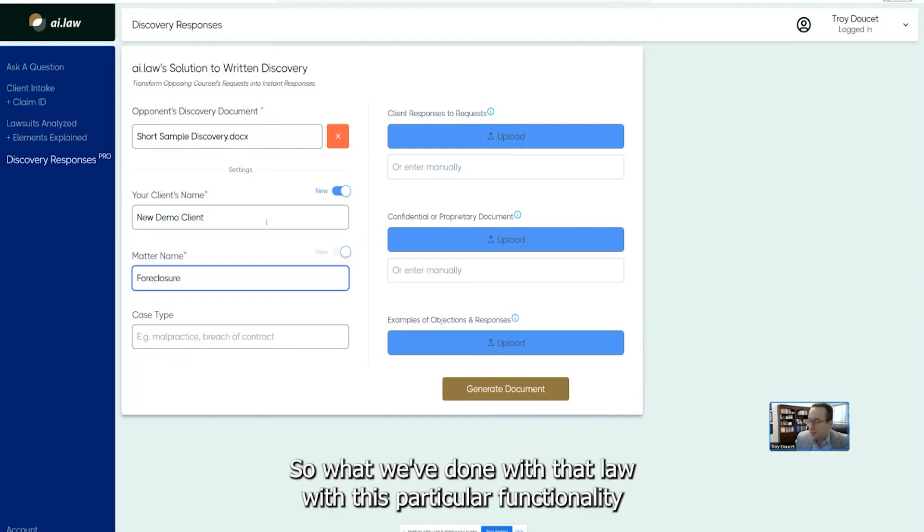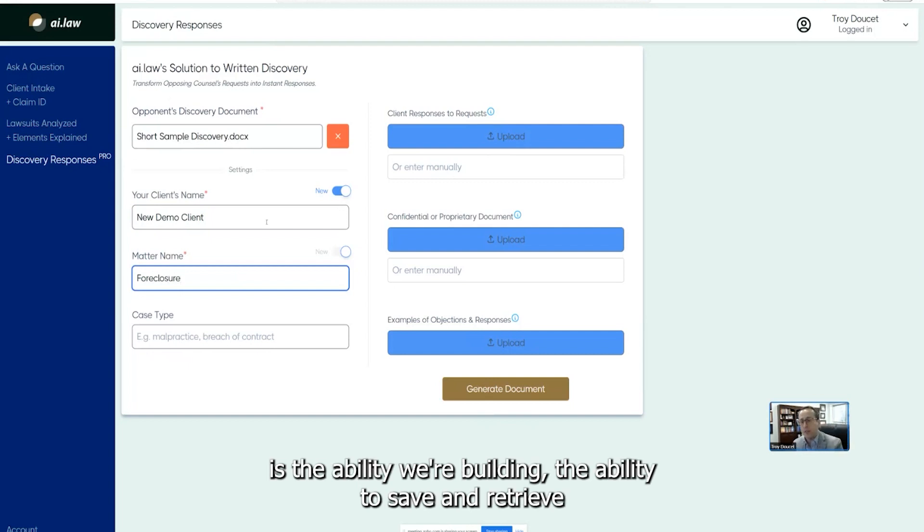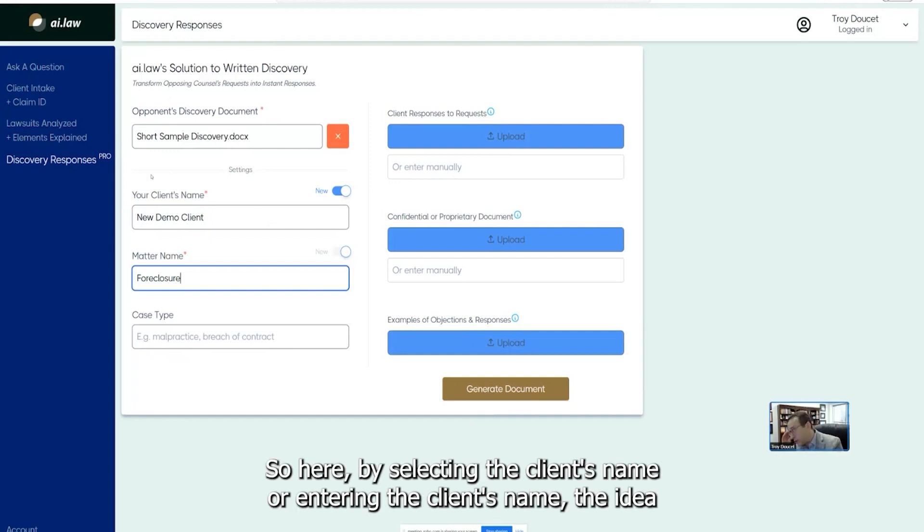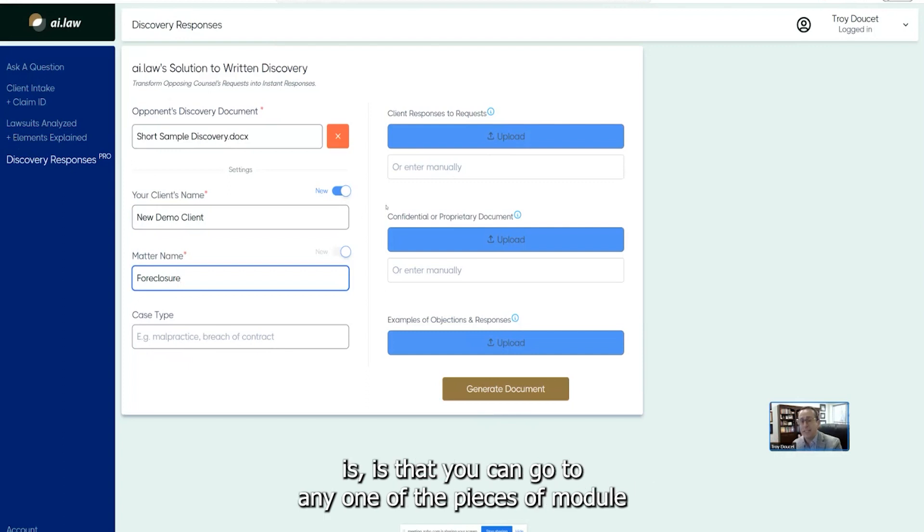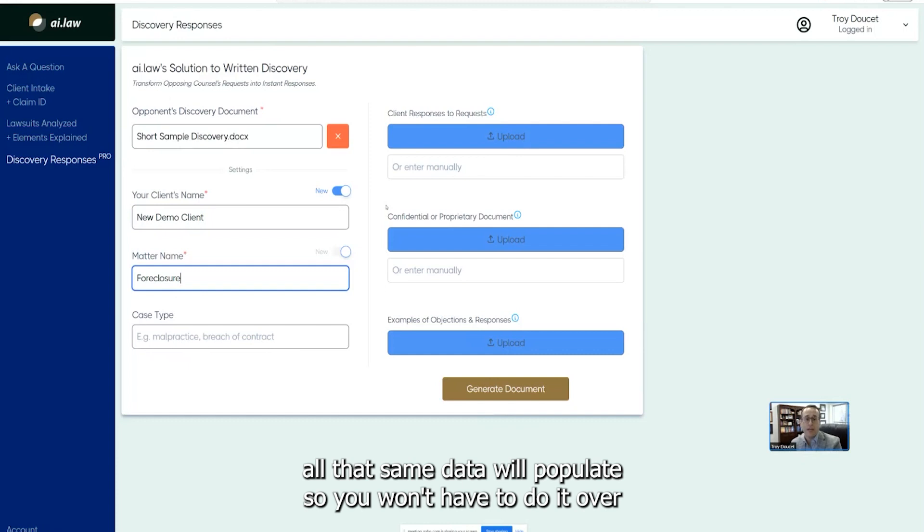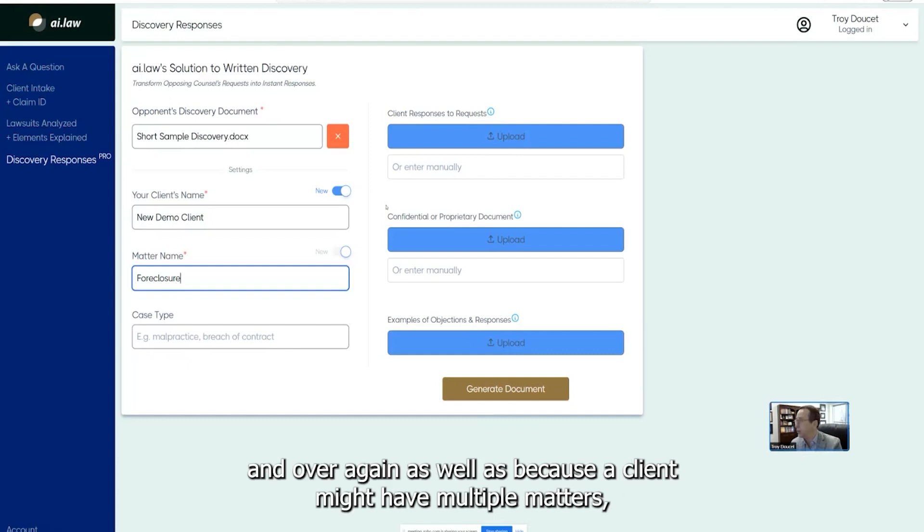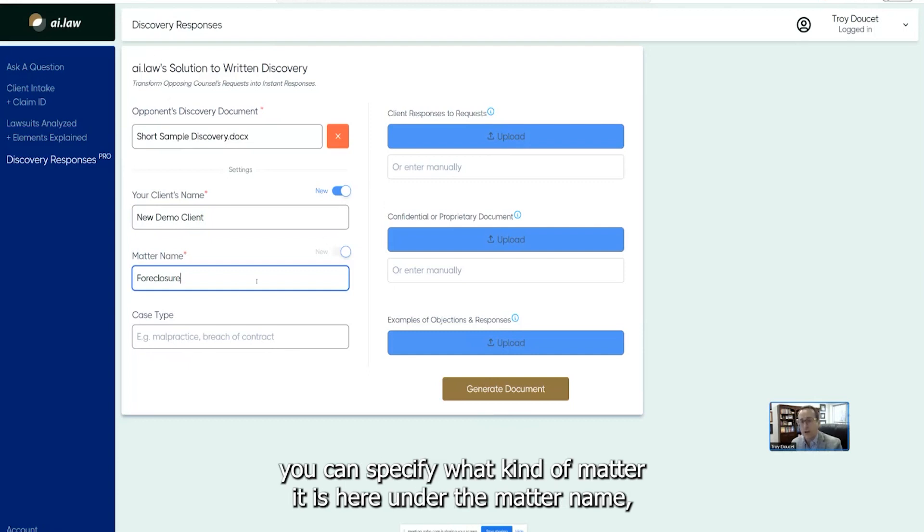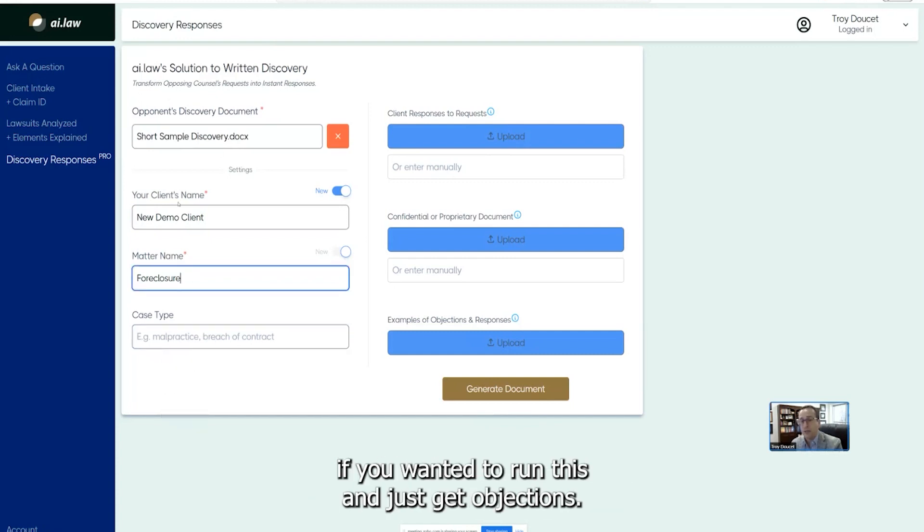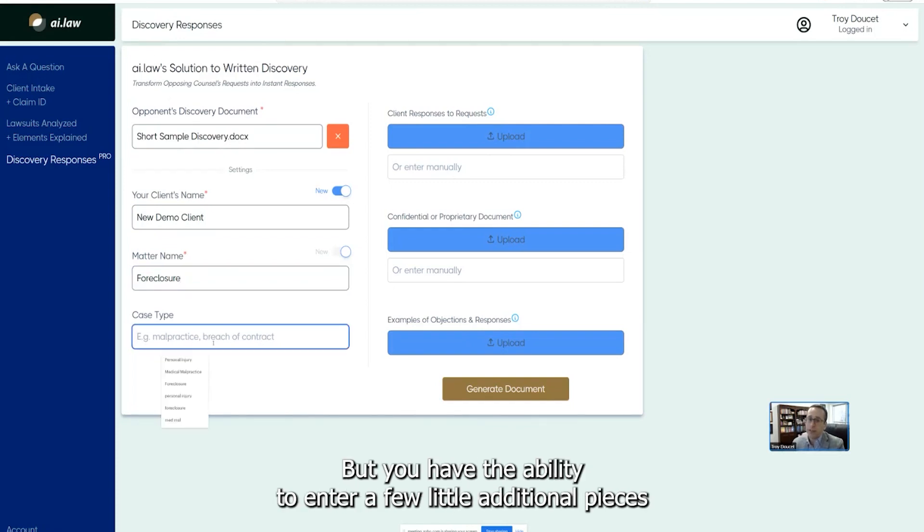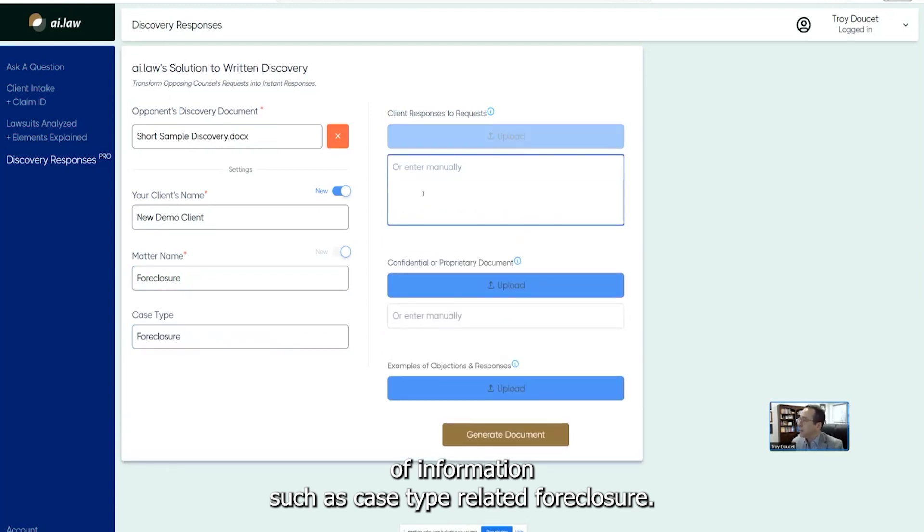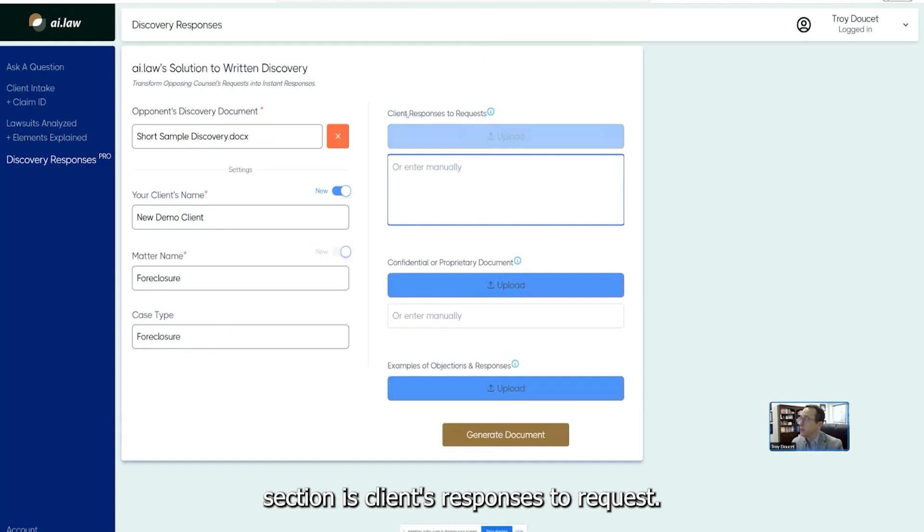So what we've done with AI.law with this particular functionality is we're building the ability to save and retrieve information for each individual client. So here, by selecting the client's name or entering the client's name, the idea is that you can go to any one of the pieces of module within AI. And so long as you've selected the same client, all that same data will populate. So you won't have to do it over and over again. As well as because a client might have multiple matters, you can specify what kind of matter it is here under the matter name. And this is pretty much the only information you need if you wanted to run this and just get objections. But you have the ability to enter a few little additional pieces of information such as case type. I'm going to indicate foreclosure.